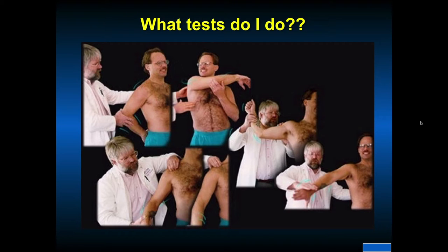What tests do I do? I like to describe what I am doing in the test rather than the name of the person who described the test. In this way, I am thinking anatomically about what the injured structure is and trying to reproduce the patient's pain. There are a lot of named tests, but I describe what I do in my dictation and EMR.